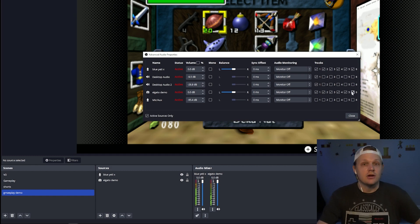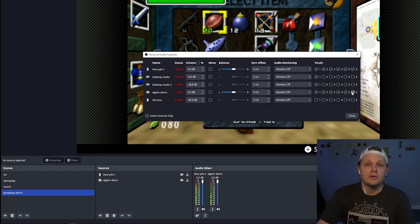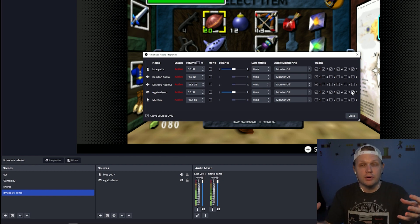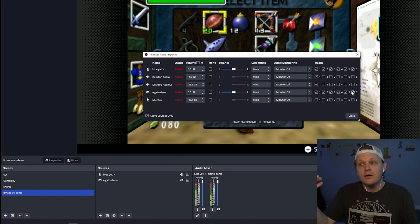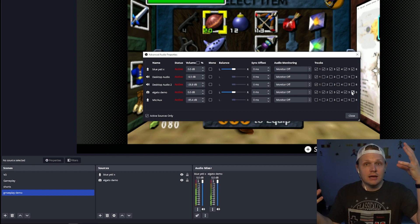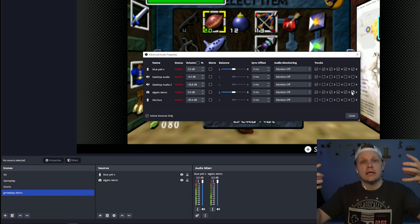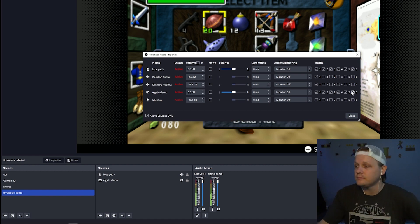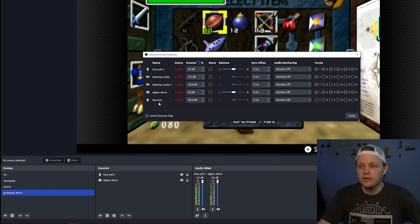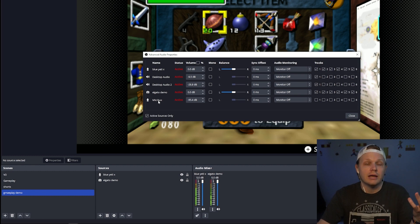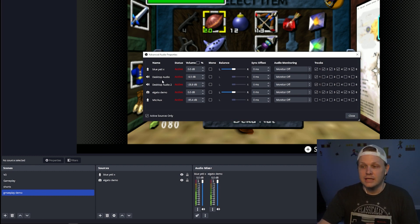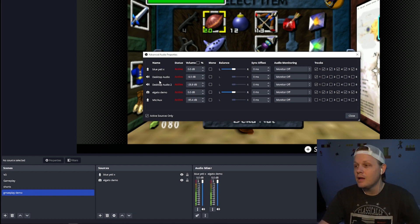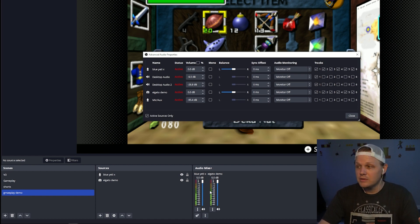All of the tracks one through six are selected, which means the audio is collected on all six channels. The audio from the game and the audio from my voice are all put together on the same channels, sandwiched together. You can pay no attention to the desktop audio or mic here as they are not working — those are the default mic and desktop audios from the computer. Since they're not turned on and not added to my scene, I don't have to worry about those.